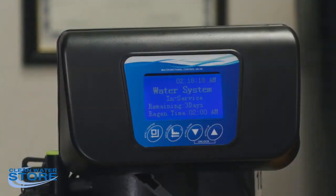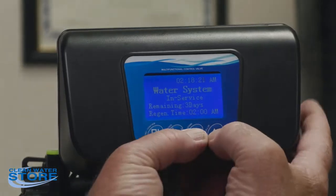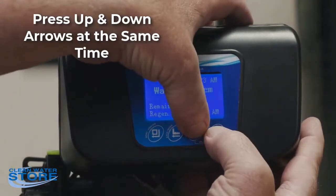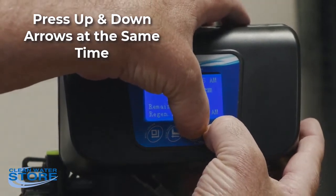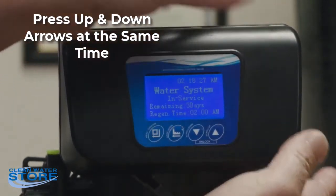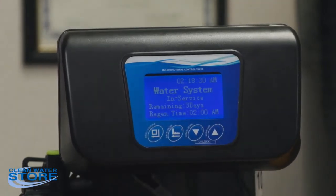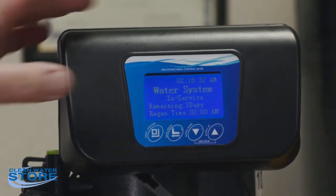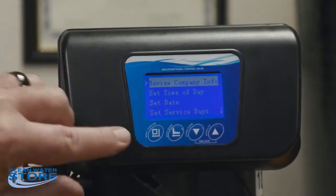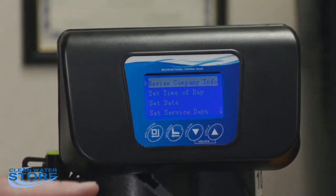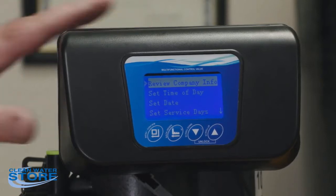Once you're plugged in and powered up with the screens on, the first thing you're going to want to do is unlock the screen. Hold the up button and down button at the same time — you'll hear a beep after a few seconds, which means you're into the first level of programming mode.